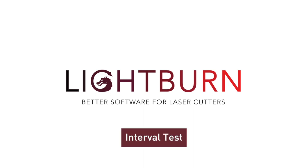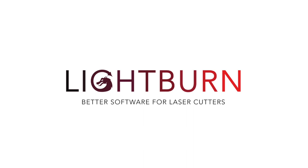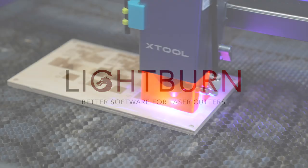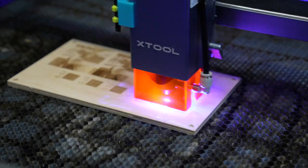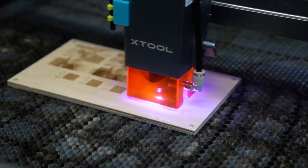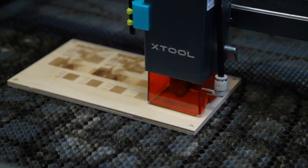In this video we'll cover how the interval test works, how to apply it to your projects, and just how much faster you can make your projects run with a minimal difference in quality.